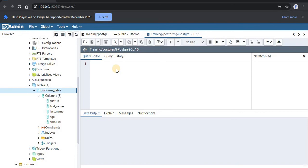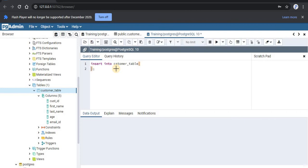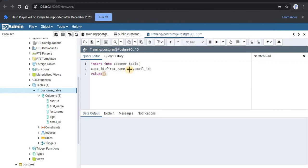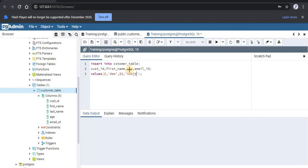Now we will run this query. We will write our INSERT INTO statement. We'll mention the four values which will be customer_id, name, age 21, and email_id at example.com. Now select this command and run it.